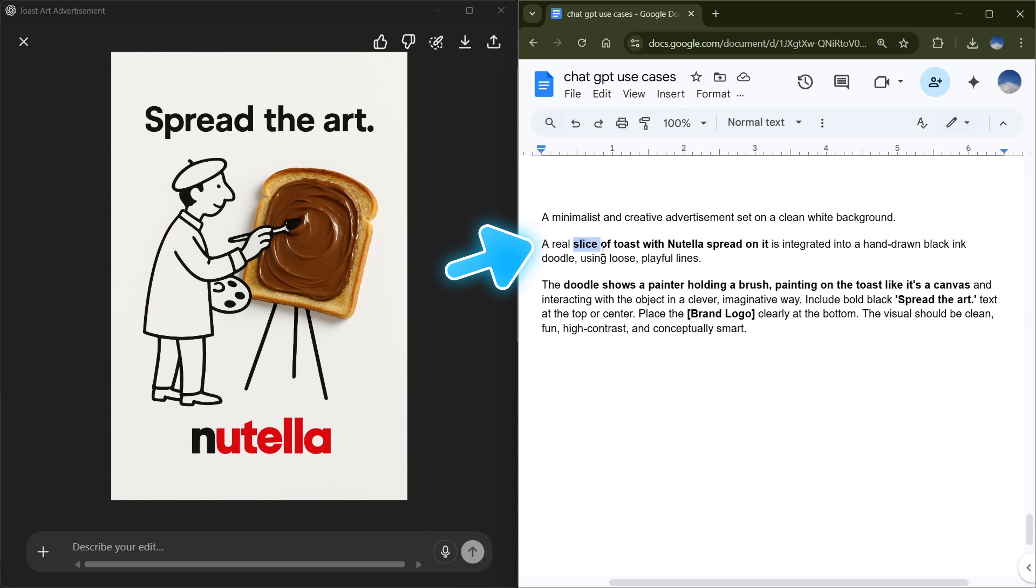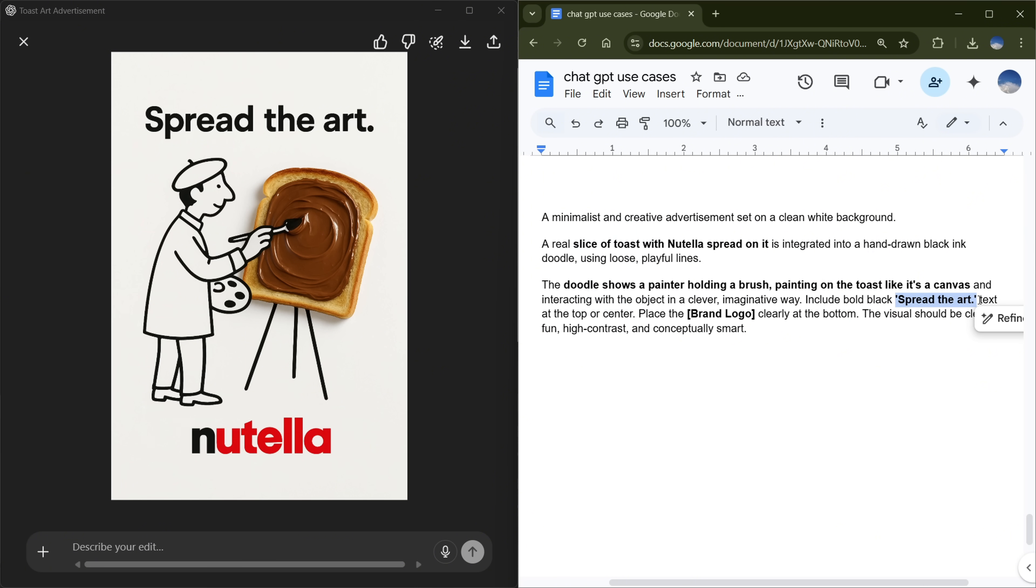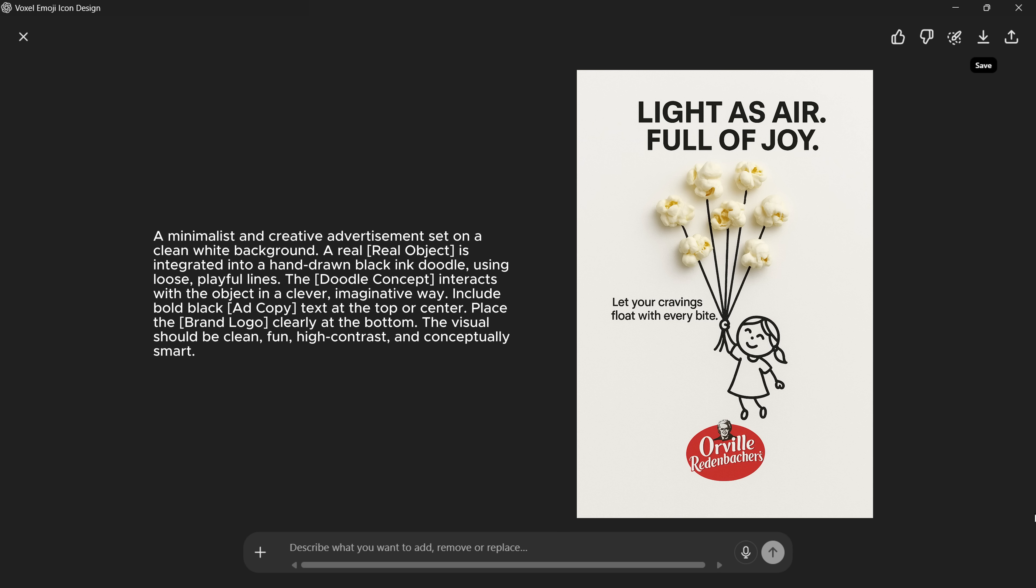For the real object, I wrote: a real slice of toast with Nutella spread on it. For the doodle concept, I wrote: the doodle shows a painter holding a brush, painting on the toast like it's a canvas. Then for the ad copy, I used 'Spread the art' and told ChatGPT to place it at the top middle. Lastly, I told it to place the brand logo at the bottom and gave a few extra instructions for the final design. As you can see, these designs are super creative, perfect for standout social media posts.